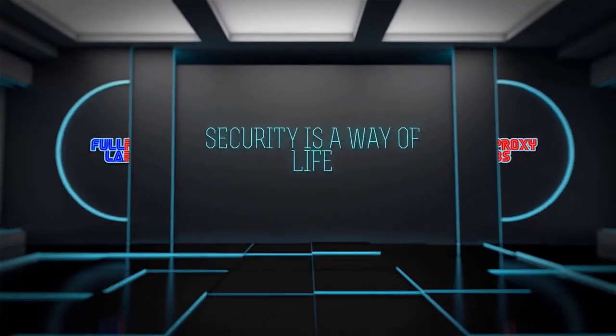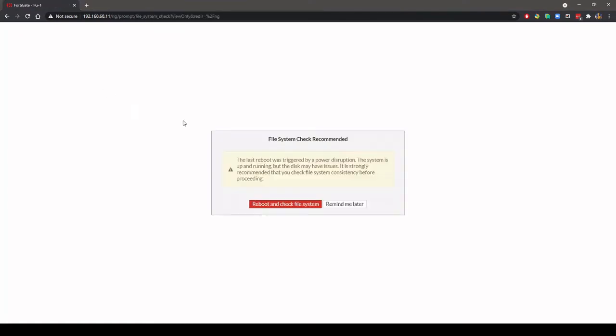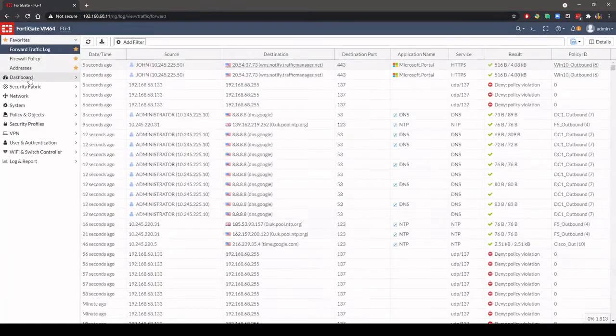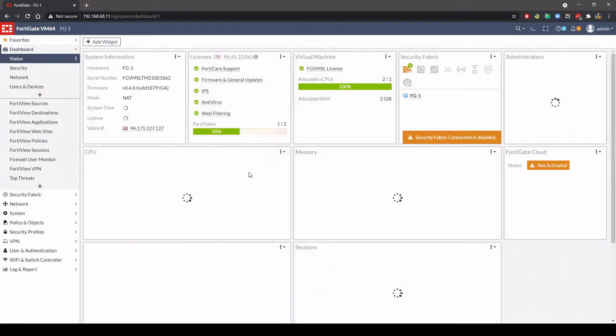Hi, I'm John, a consultant with FullProxy here in the UK. In this video I'm going to demonstrate how to activate FortiGate Cloud and show the functions that it provides.